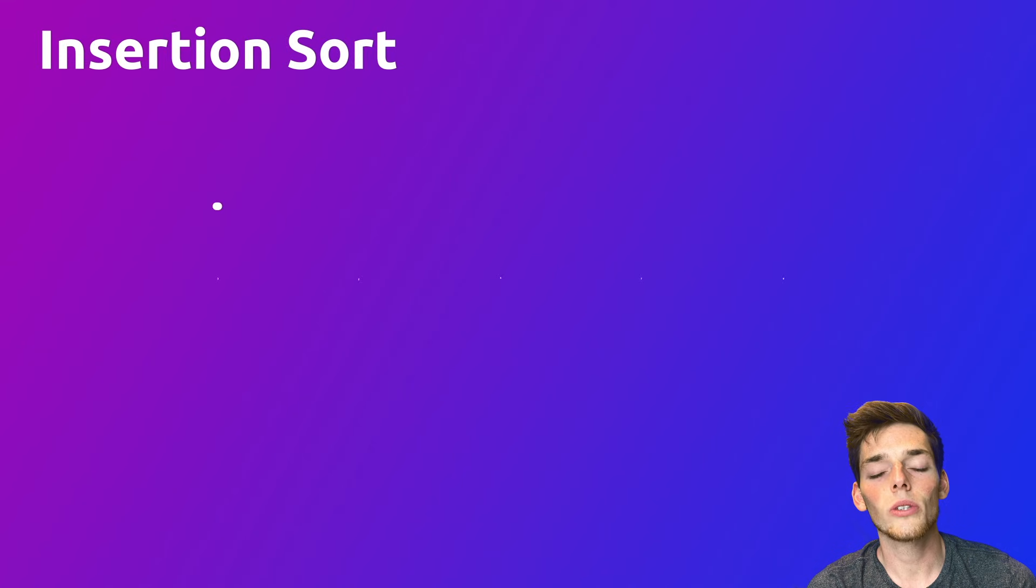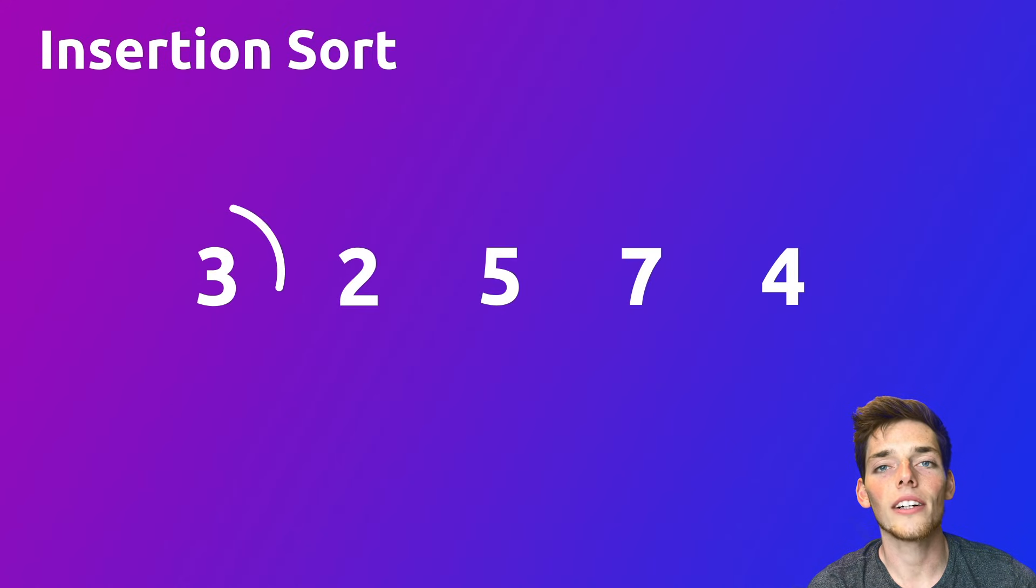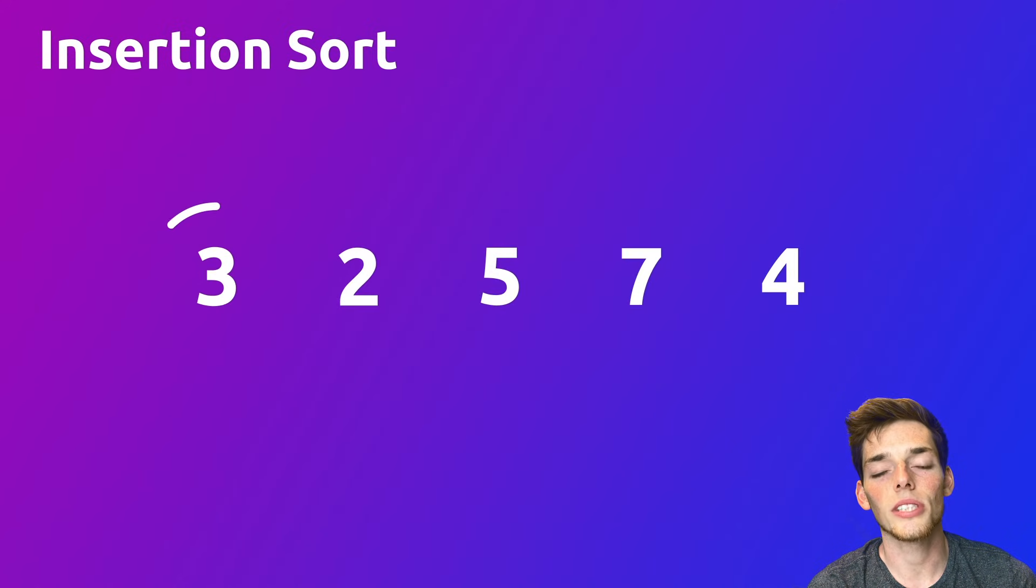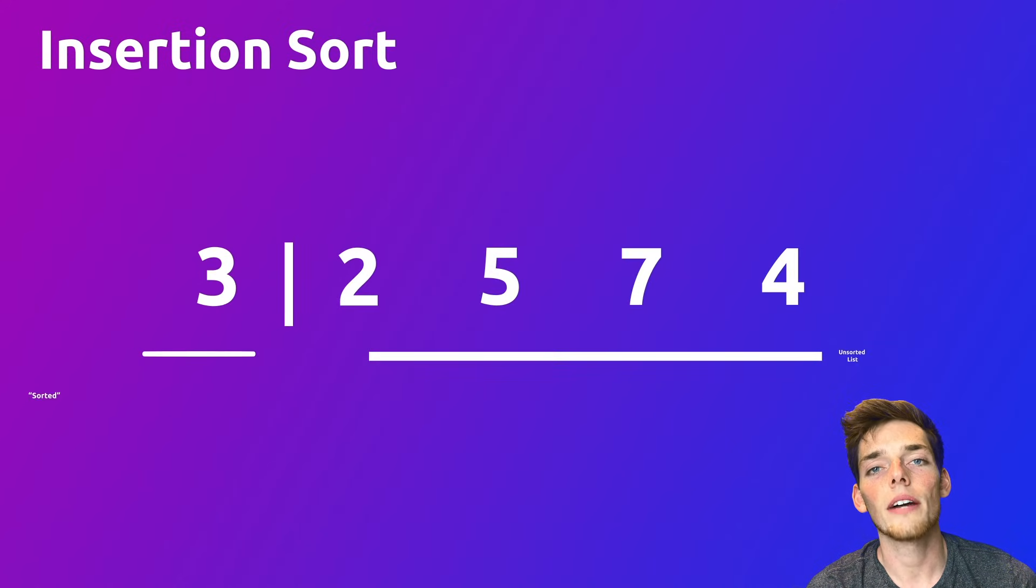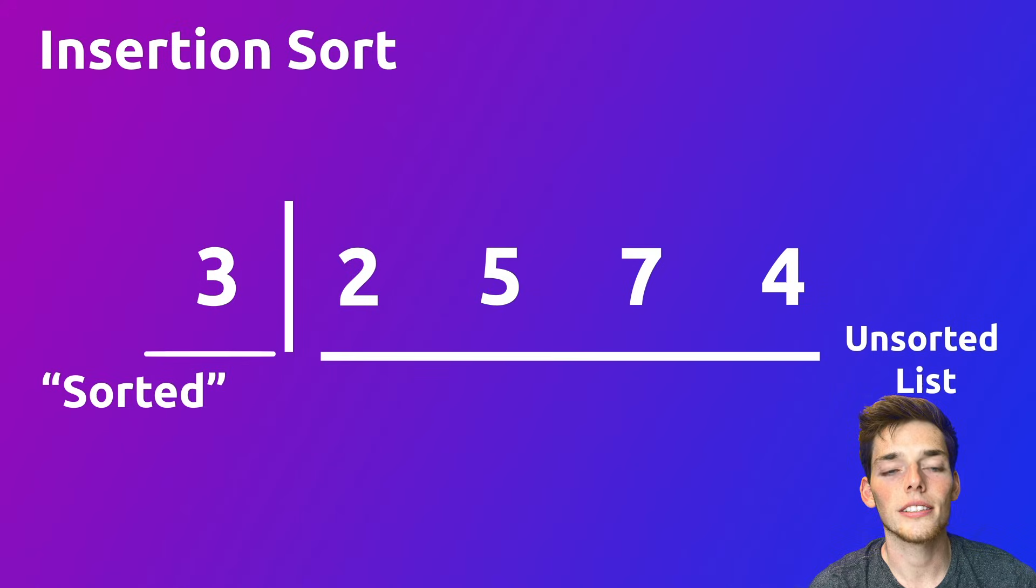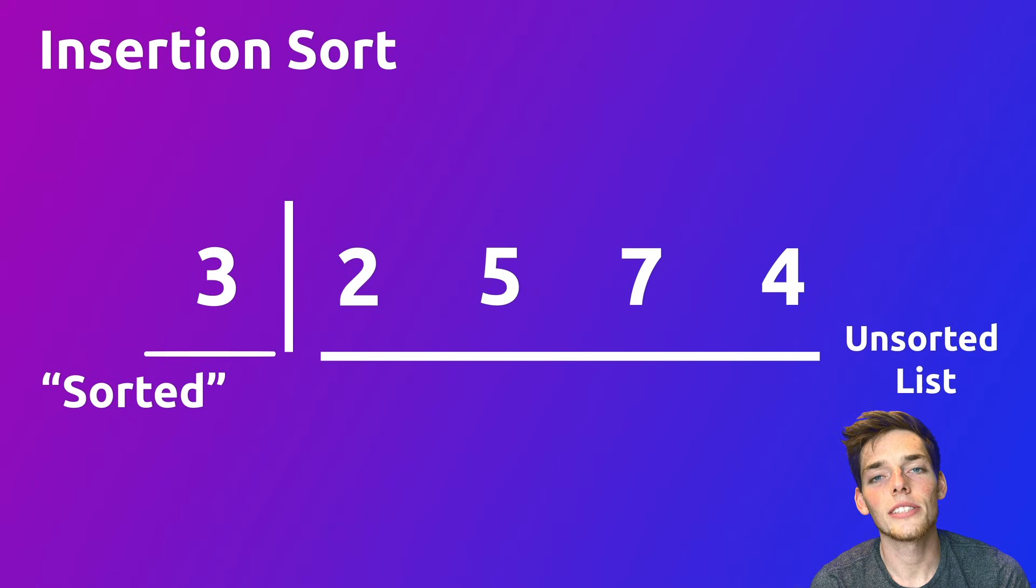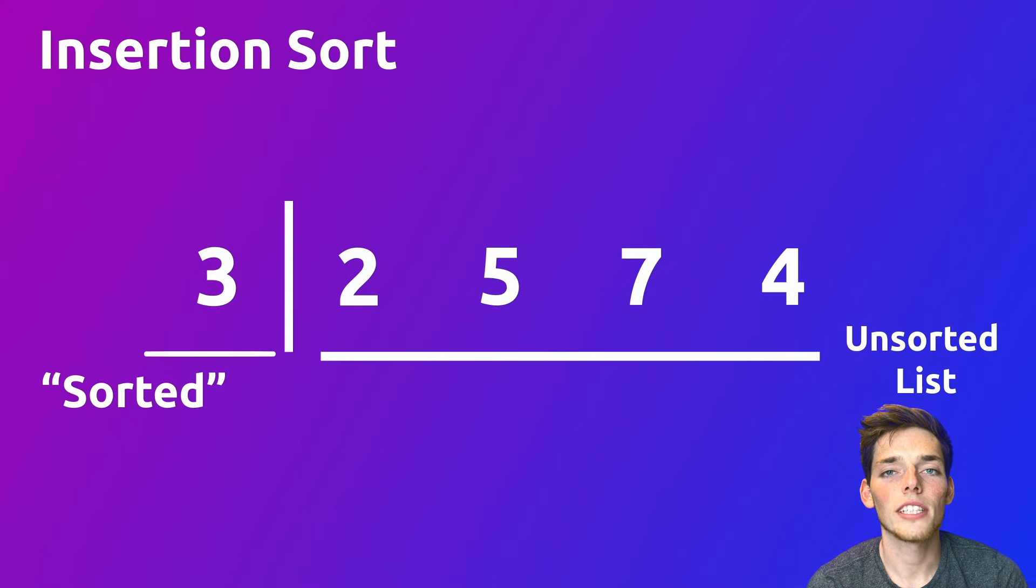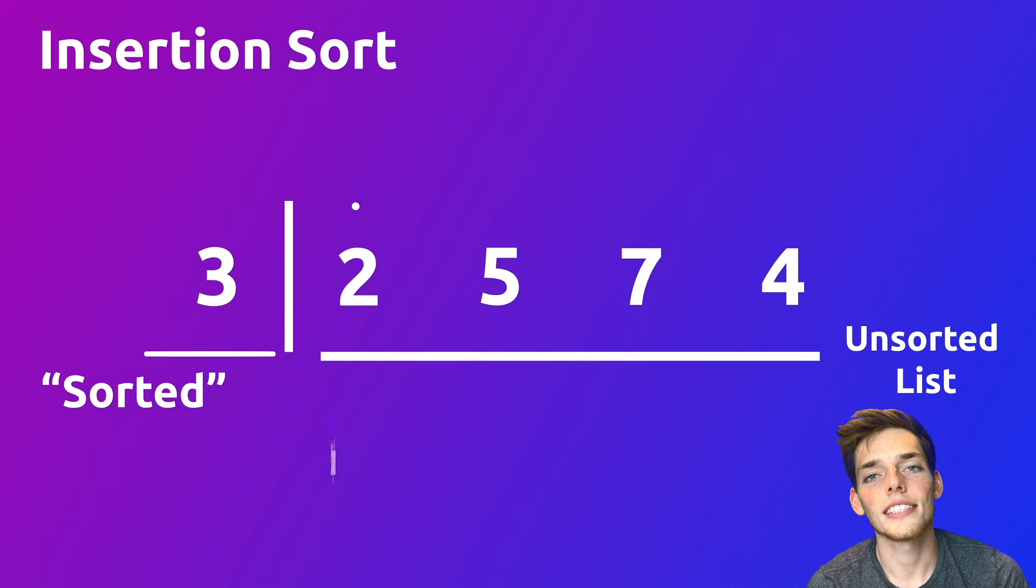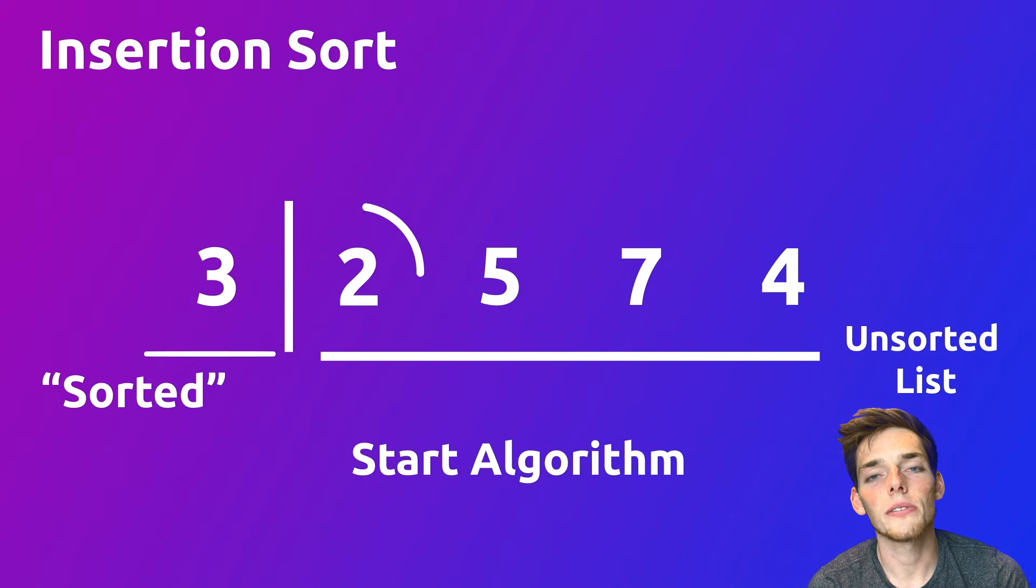The way insertion sort works is we'll take our unsorted sequence and divide it into two sublists. We'll have a sorted and an unsorted sublist. The sorted sublist will have a length of one and then all the rest of the items will go into that unsorted sublist.